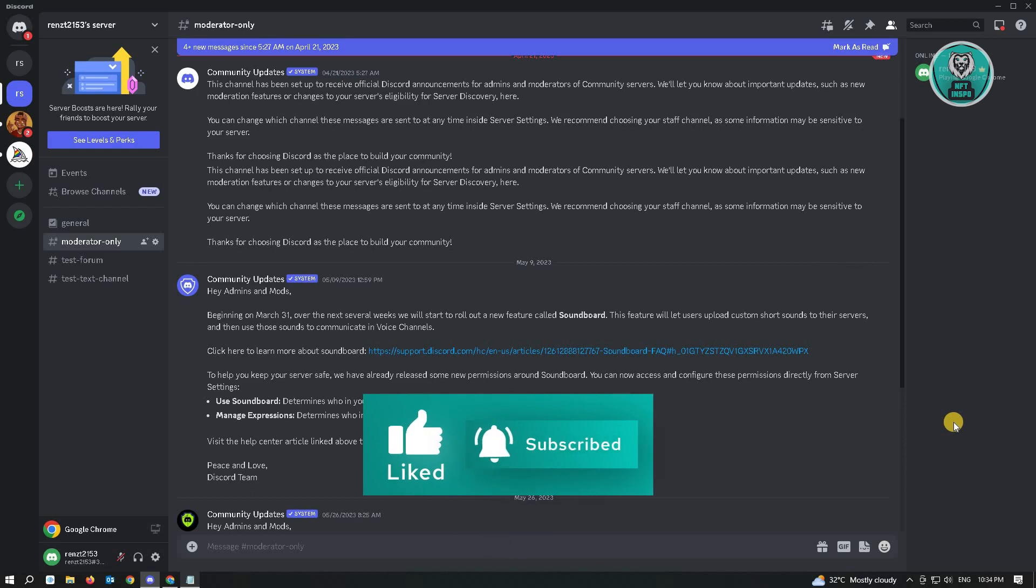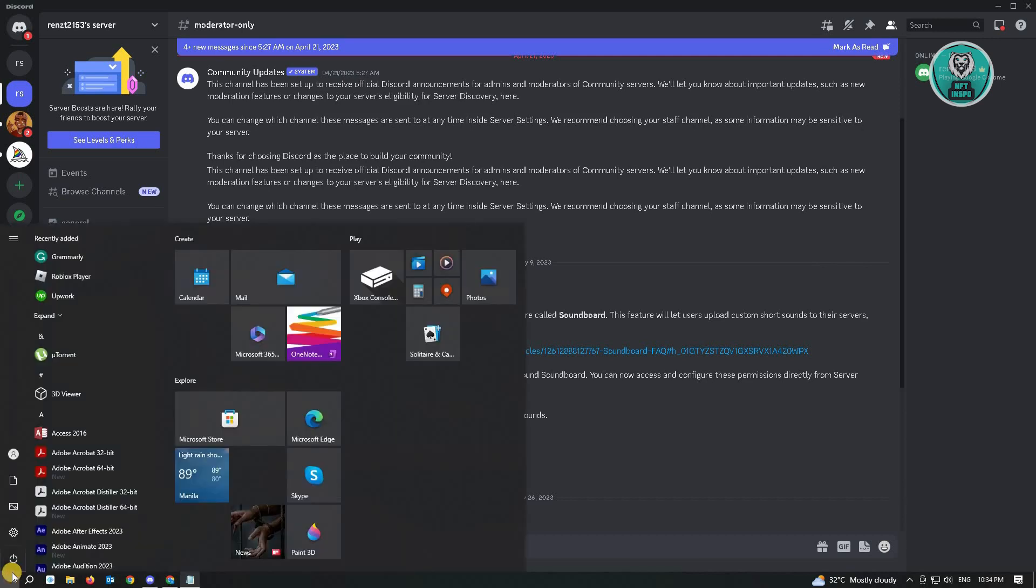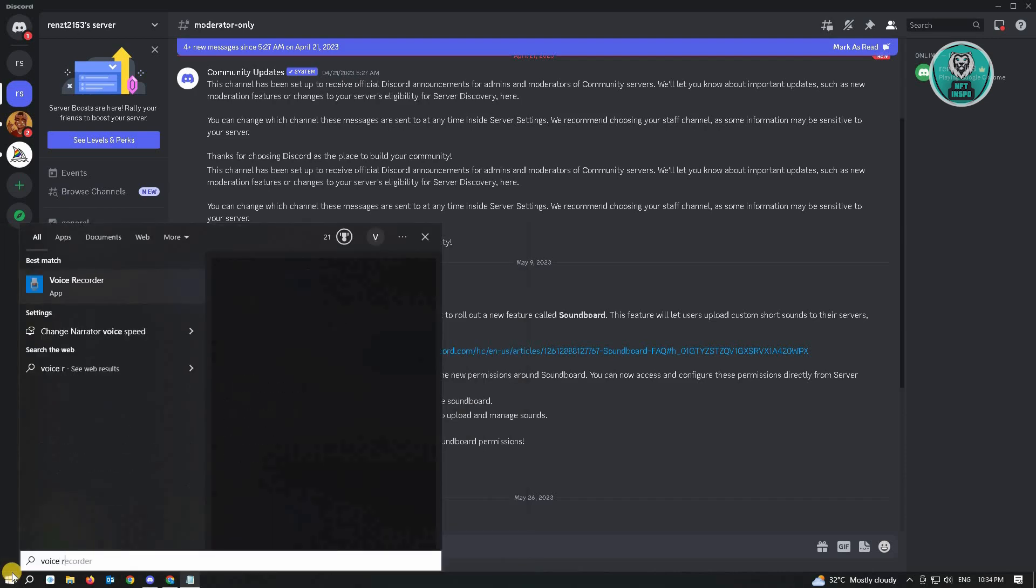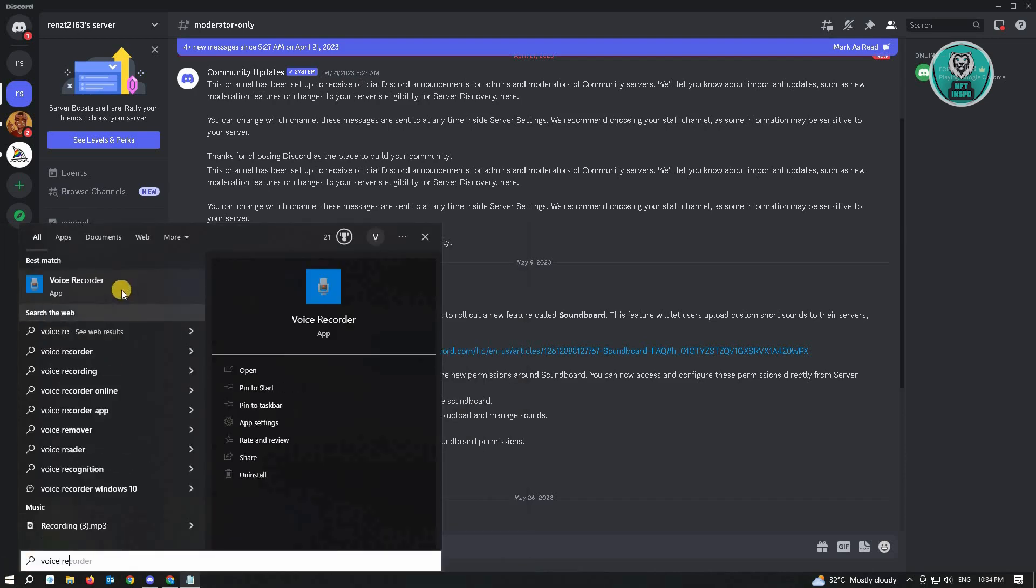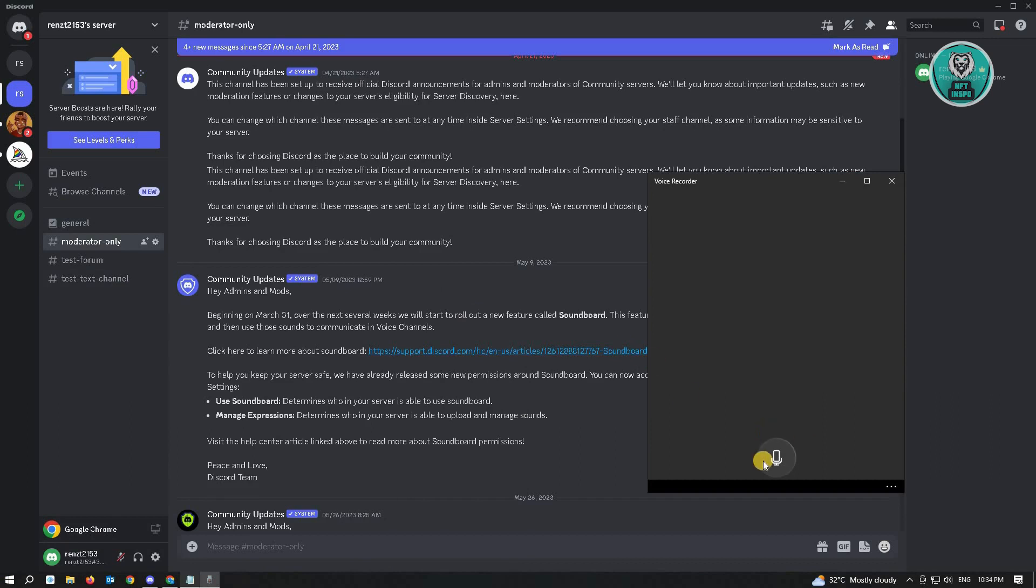So if you really want to send a voice recording to your friends here, we have an alternative way which is to record your voice on your PC. So here, go to start, just type in voice recorder.